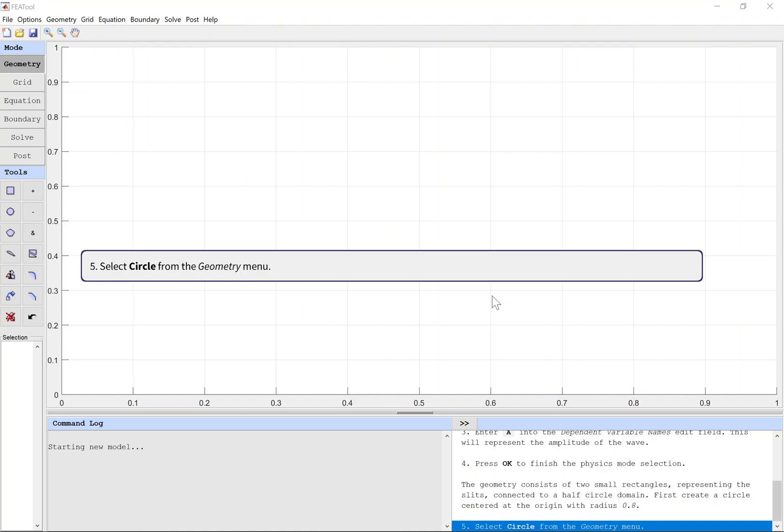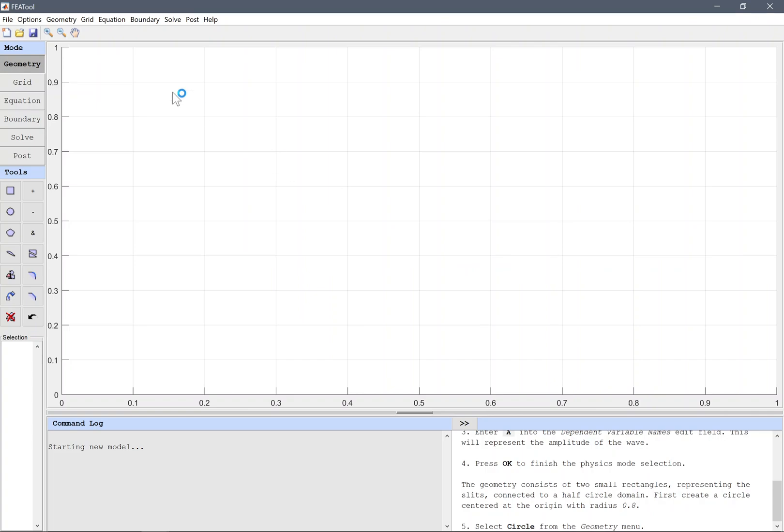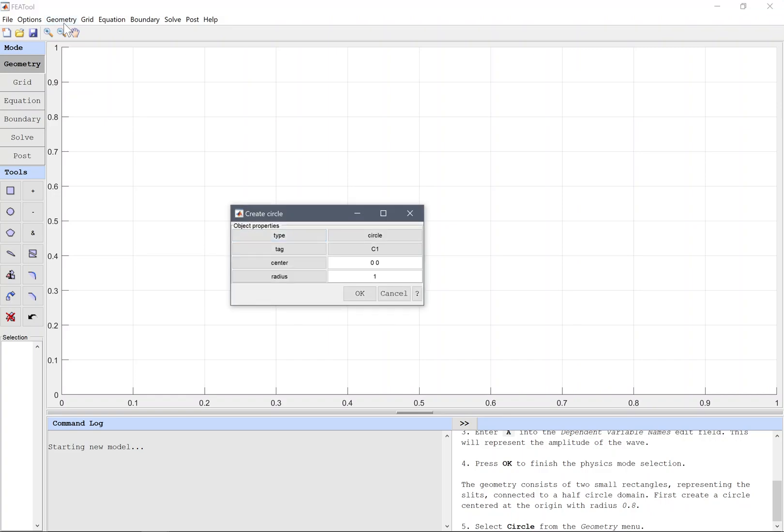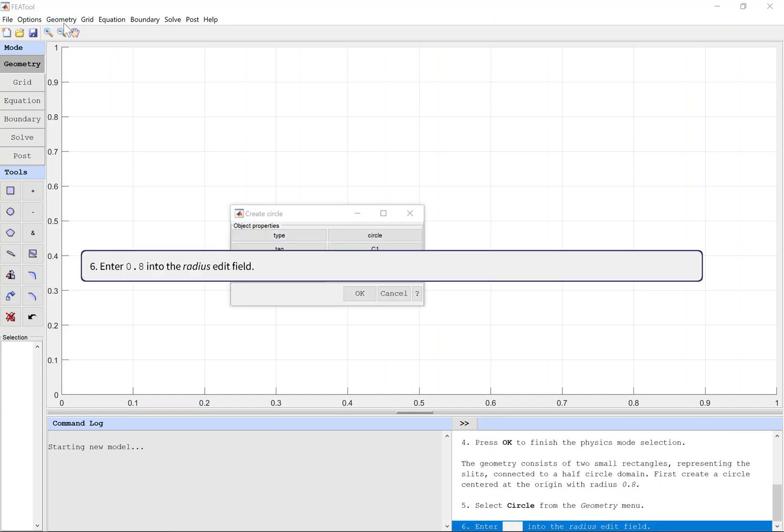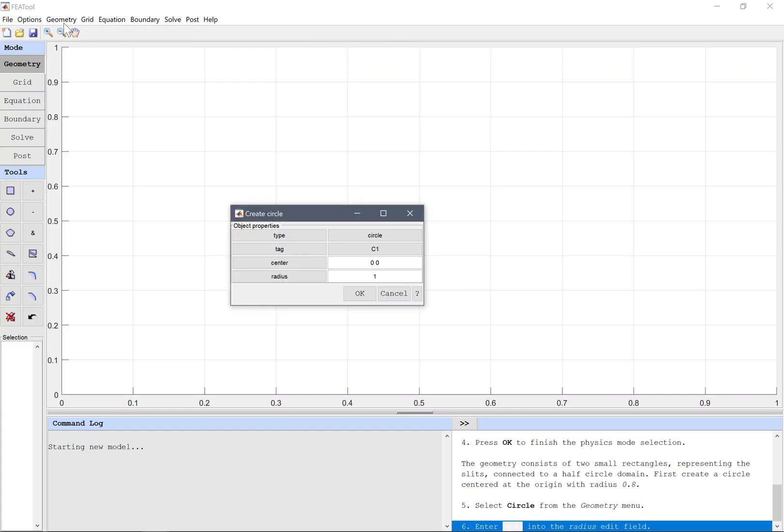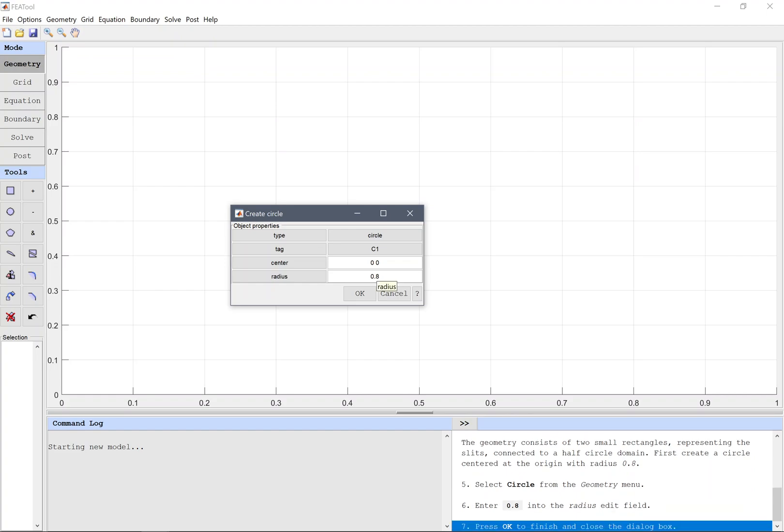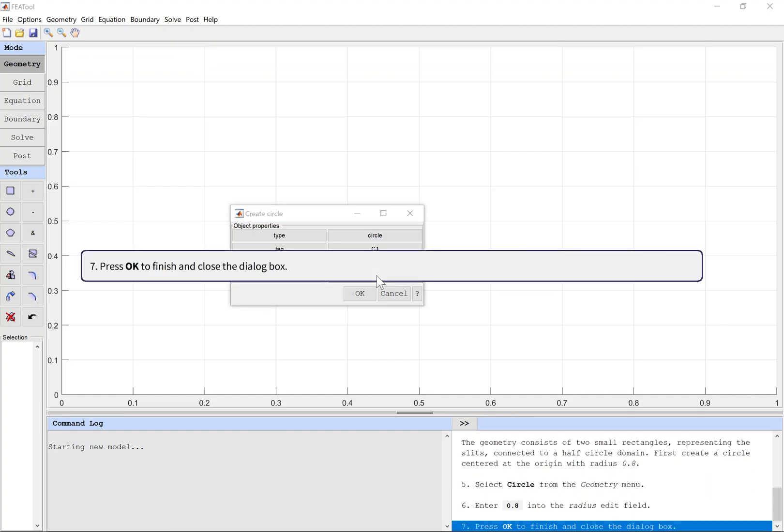Select Circle from the Geometry menu. Enter 0.8 into the radius edit field. Finish and close the dialog box.